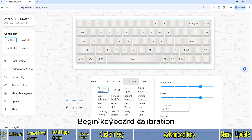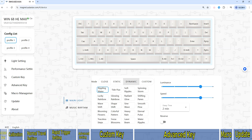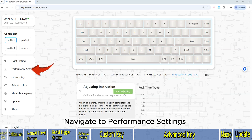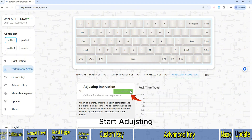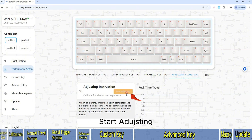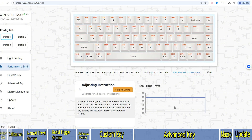Begin keyboard calibration. Navigate to Performance Settings, then Keyboard Calibration, and click Start Calibration.